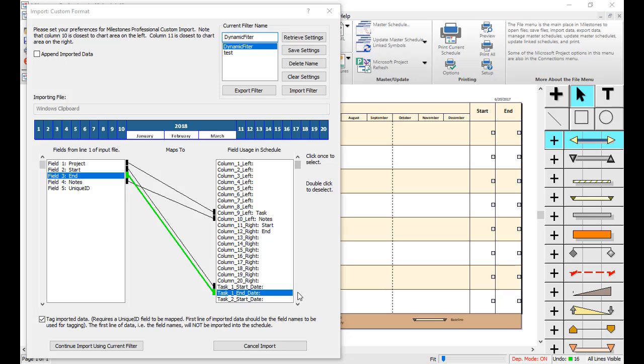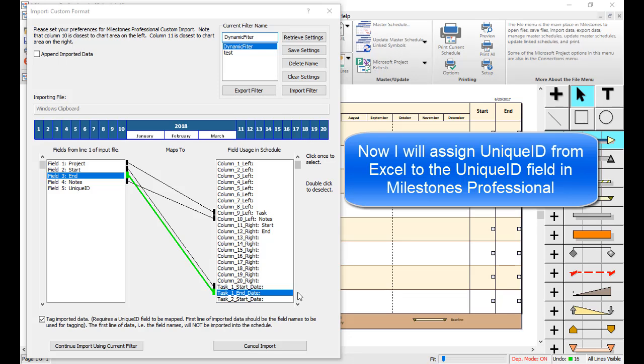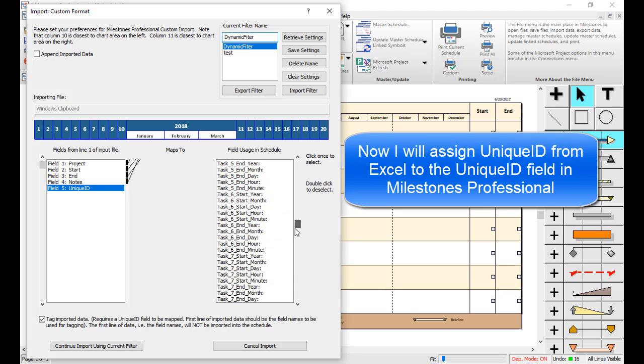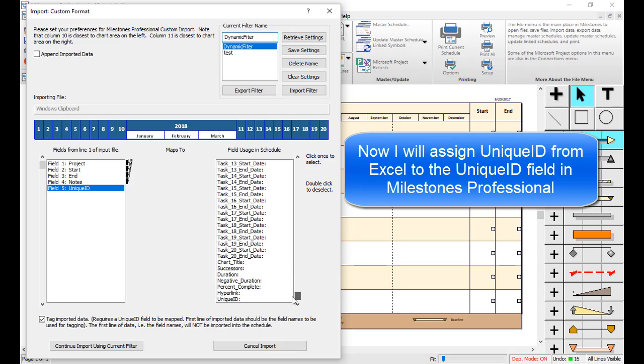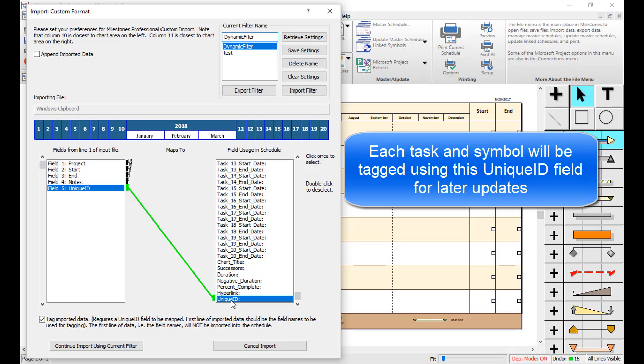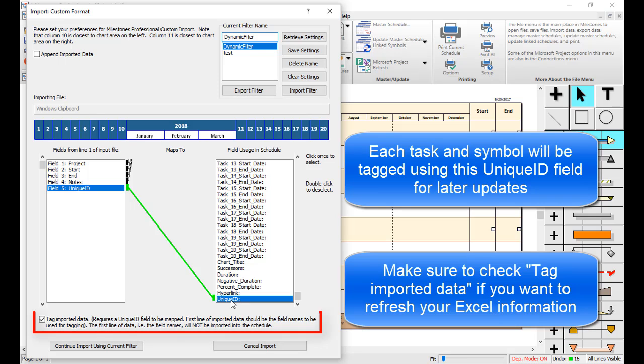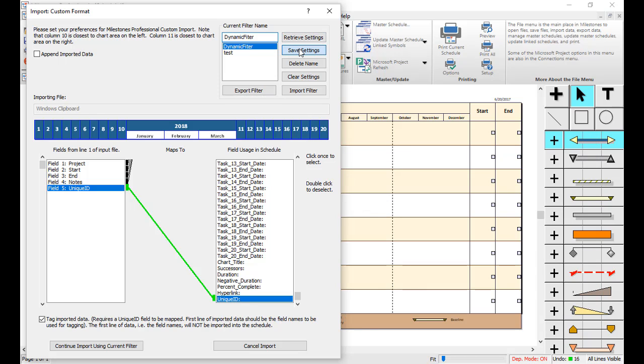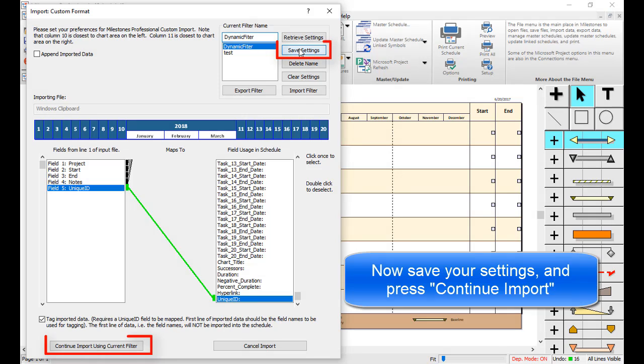Now I will assign the Unique ID column from Excel to the Unique ID field in Milestones Professional. Each task and symbol will be tagged with a number from the Unique ID column so that we can update the schedule later. If you want to refresh this file with Unique ID, make sure the Tag Imported Data checkbox is checked. Now I will save my settings and then press Continue Import Using Current Filter.